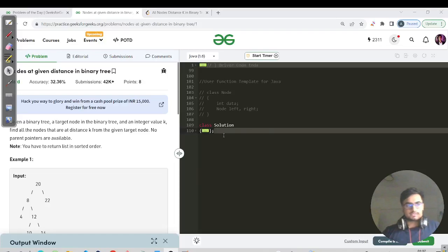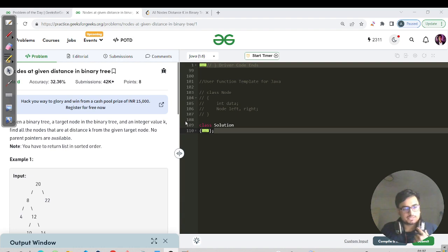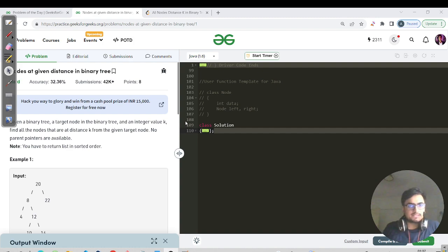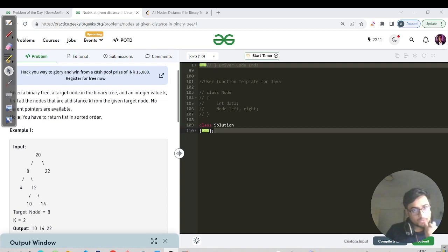Hello everyone, this is Akshay here. Today's question is a hard category question, but we will do it in a very simple way using the basic fundamentals of the binary tree. Let us read the question first. We need to find the nodes at a given distance K in a binary tree. Given a binary tree, a target node, and an integer value K, find all nodes at distance K from the given target node.